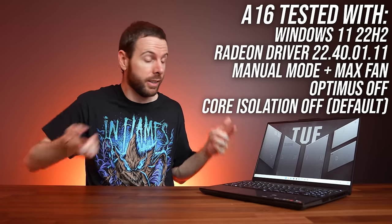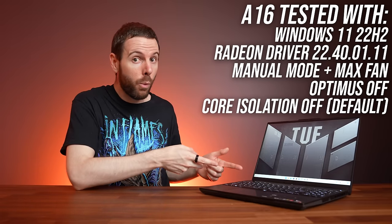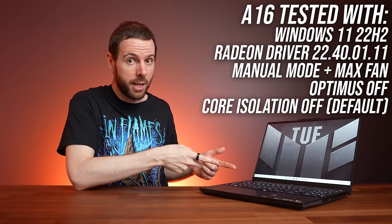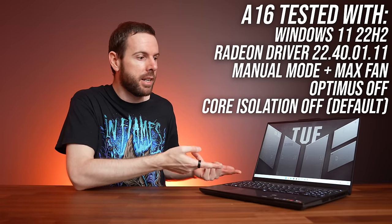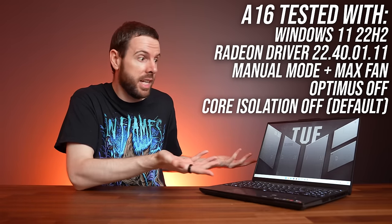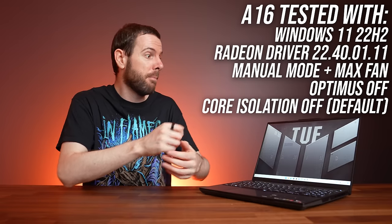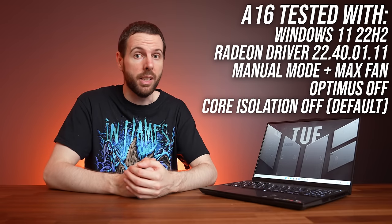Alright, what you've all been waiting for, let's find out how well the 7600S performs in games, and see how well it compares against other laptops.